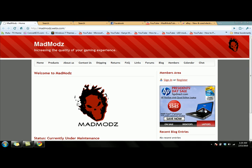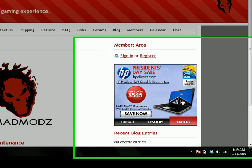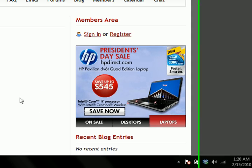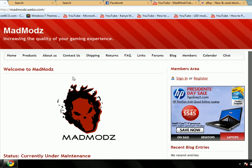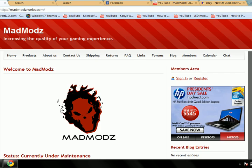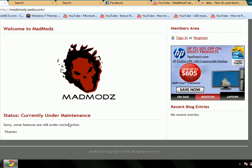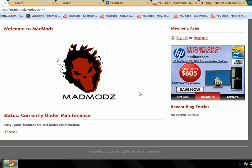Hey YouTube, MadMods2. We just released the beta version of our site. It's brand new. It's been up for I think a day. We're still working on it. You can see we're still under maintenance.